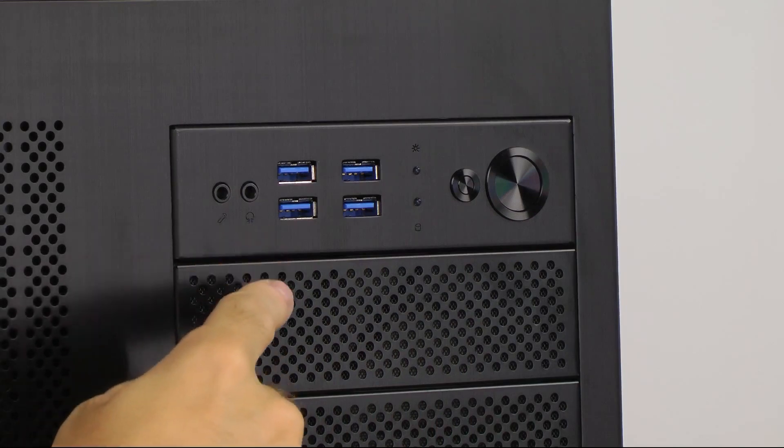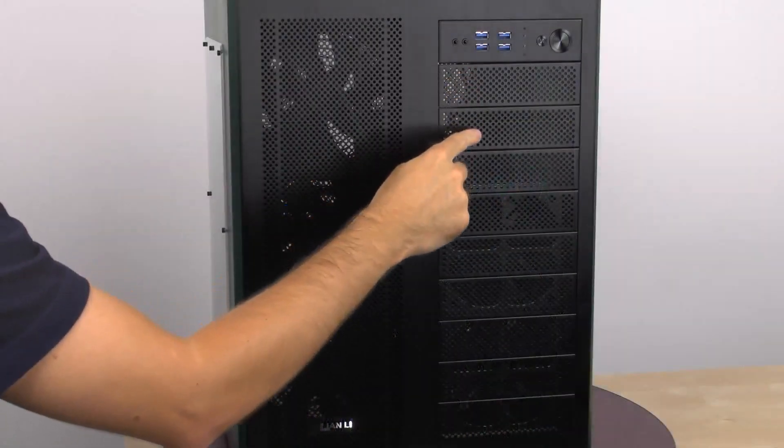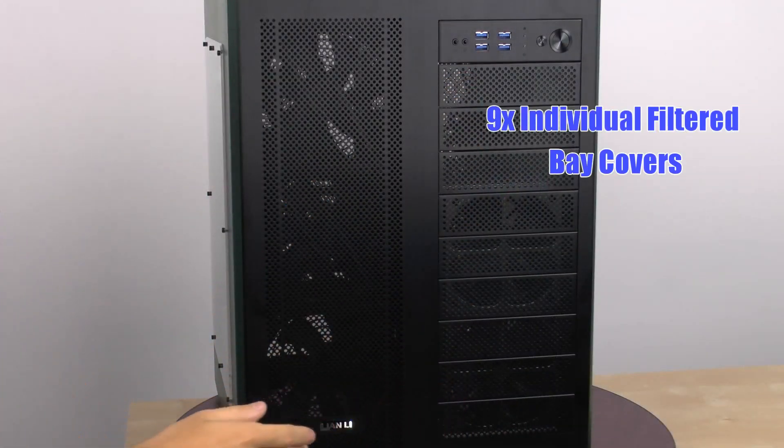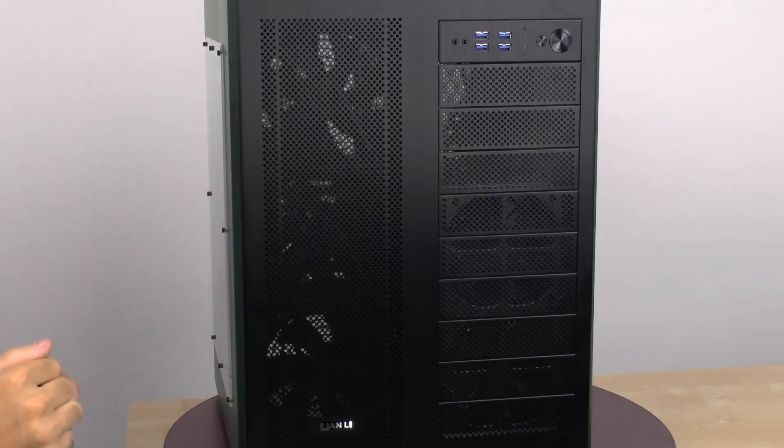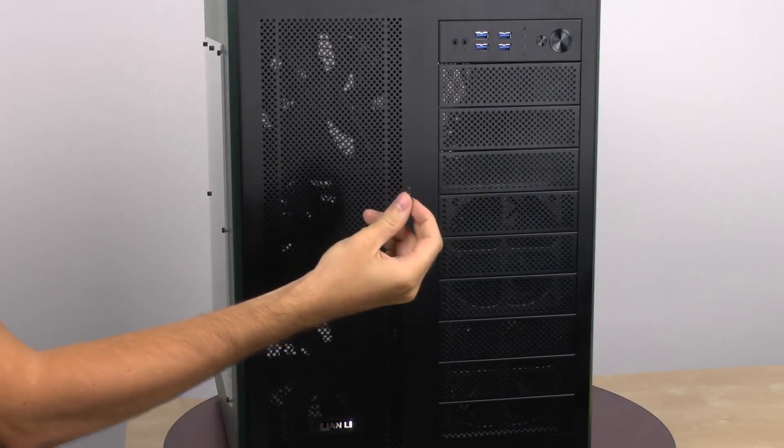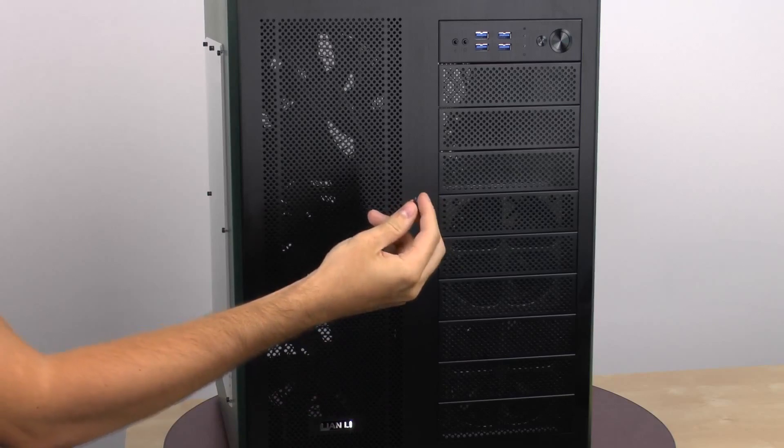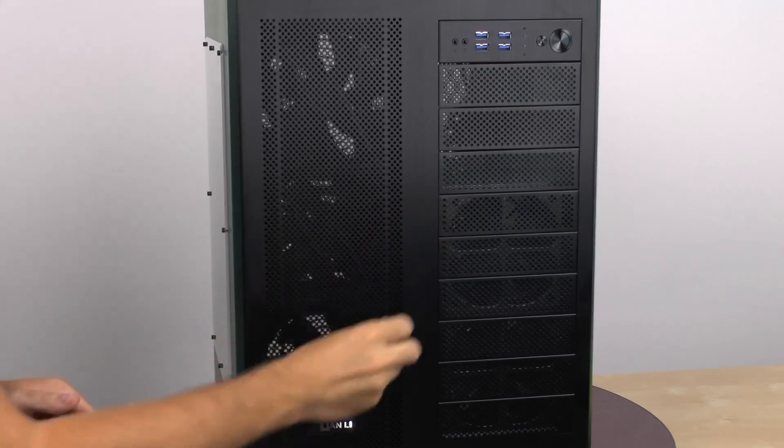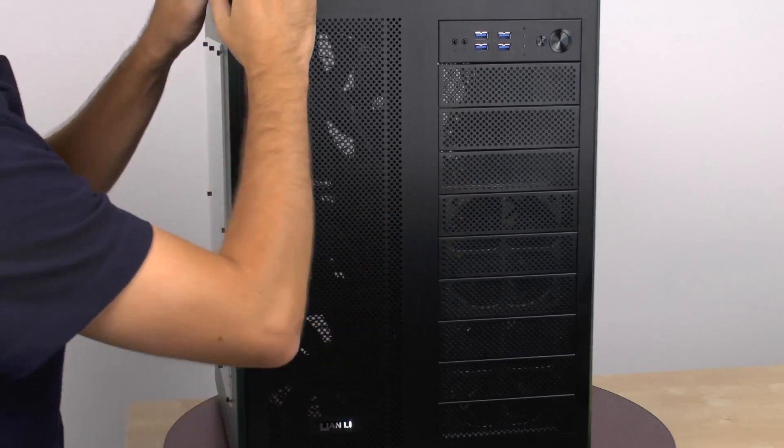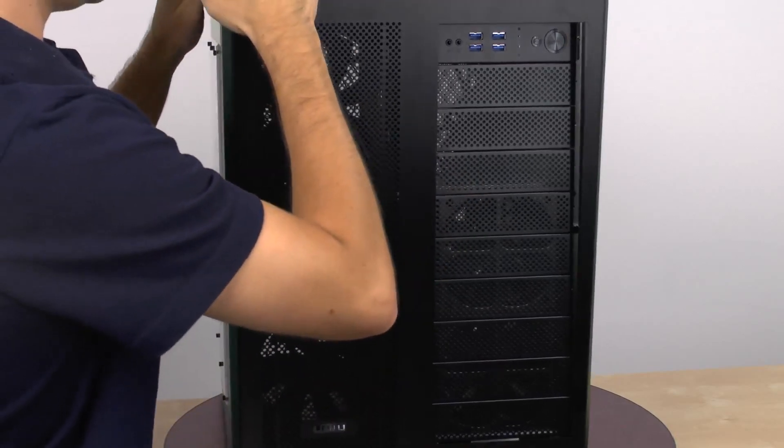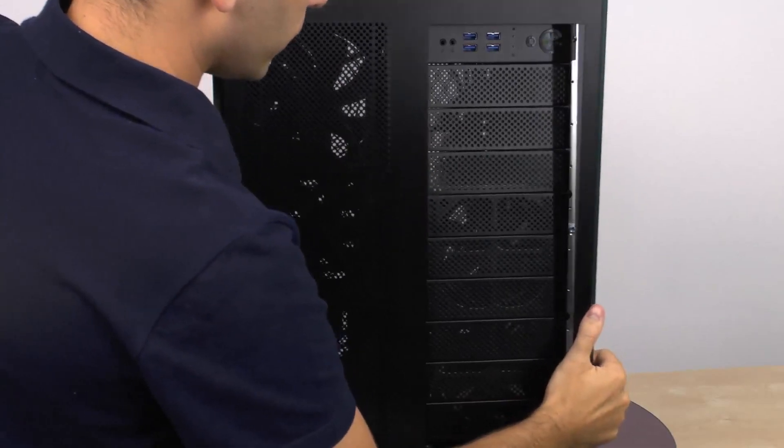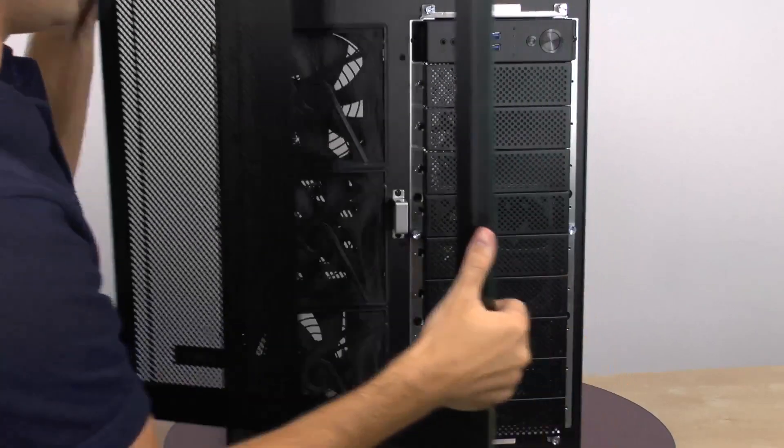Below that we have a total of 9 bay covers with filters on them. This front bezel can be taken off completely. We can do so by removing one thumbscrew at the bottom of the case, and I've already done that. And then taking the front bezel and popping it off like so. It's pretty easy to do.